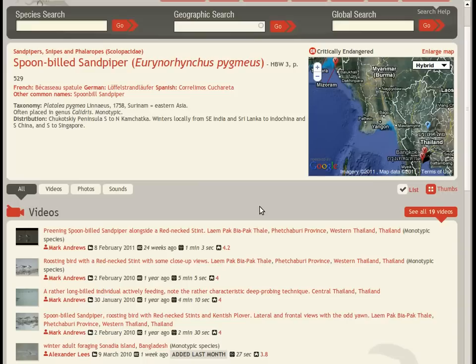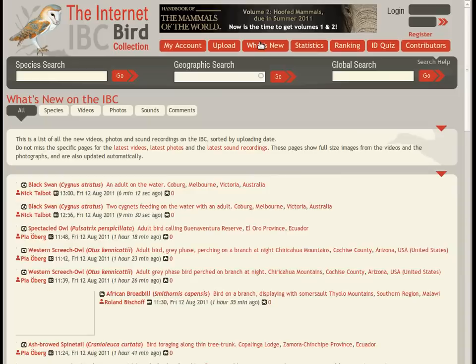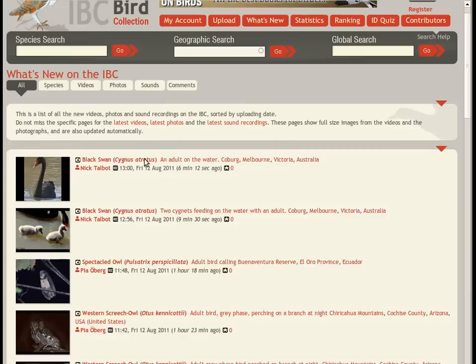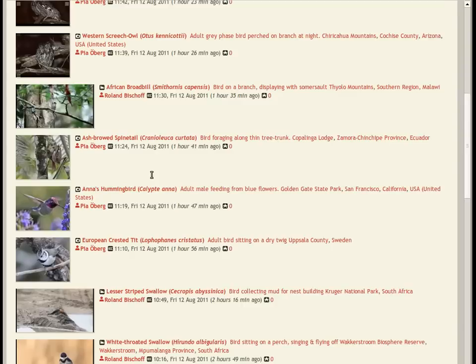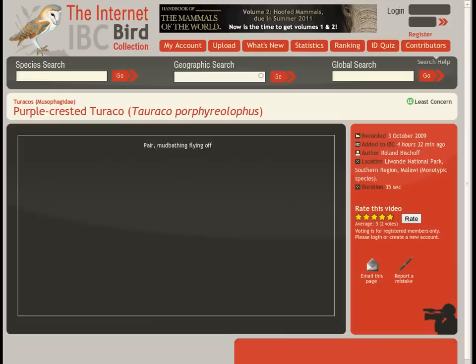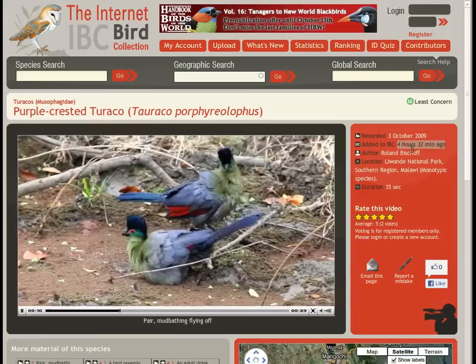This is another species page with materials listed. Now the What's New page lists the materials posted on the IBC in chronological order. For example, this video was uploaded just four hours ago.